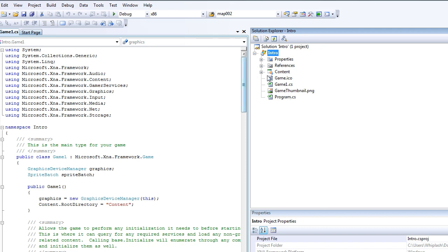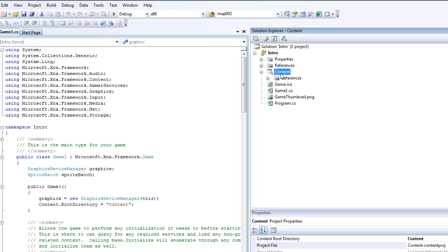Now the content, this is where all of your sprites and audio files go that your game can manipulate and use. And everything else should be outside your classes and everything.